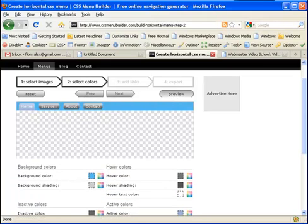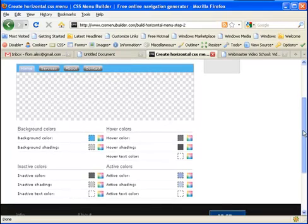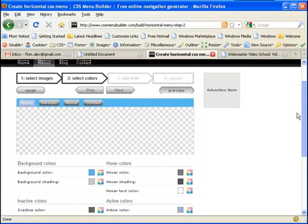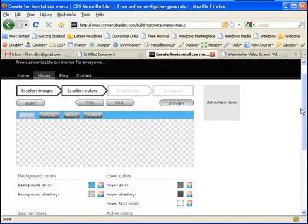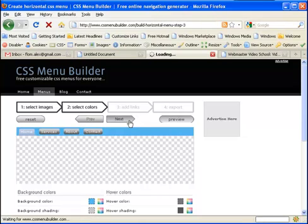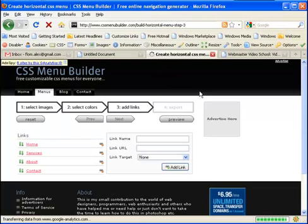All the other colors I will leave just as set, but of course you can play with that. Let's go to the next step. Here we can actually edit the links.